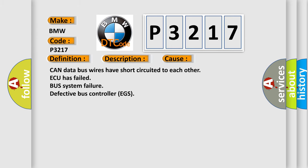This diagnostic error occurs most often in these cases: CAN data bus wires have short circuited to each other, AQ has failed, bus system failure, defective bus controller EGS.